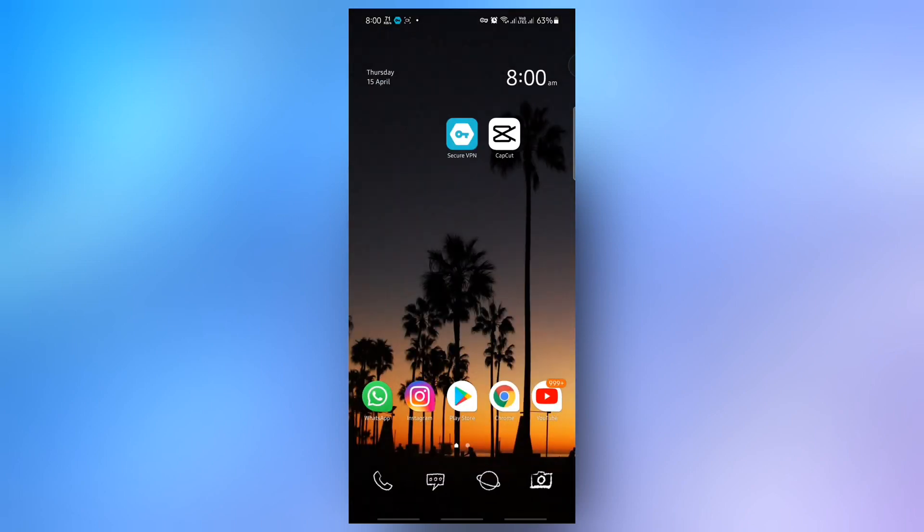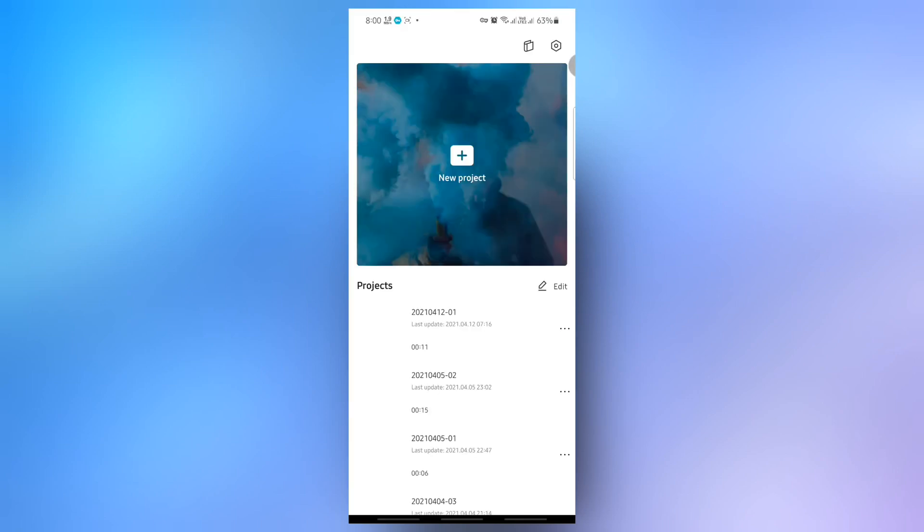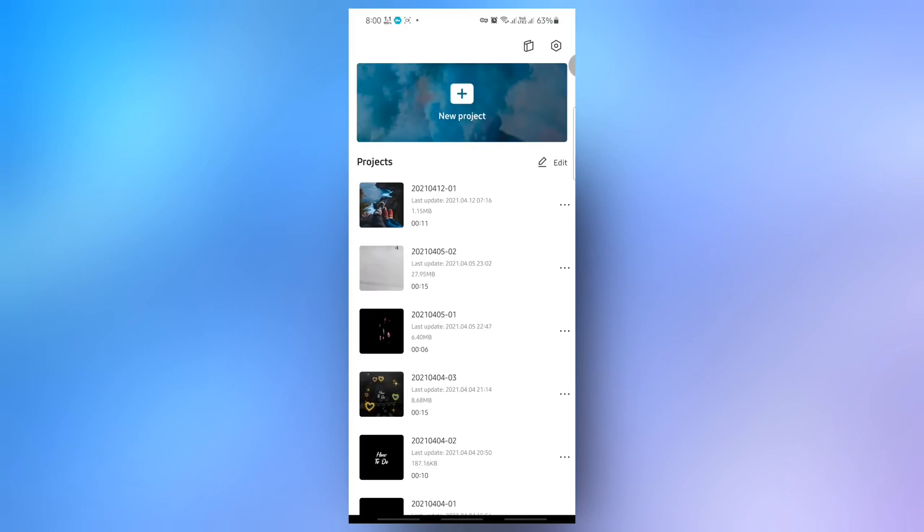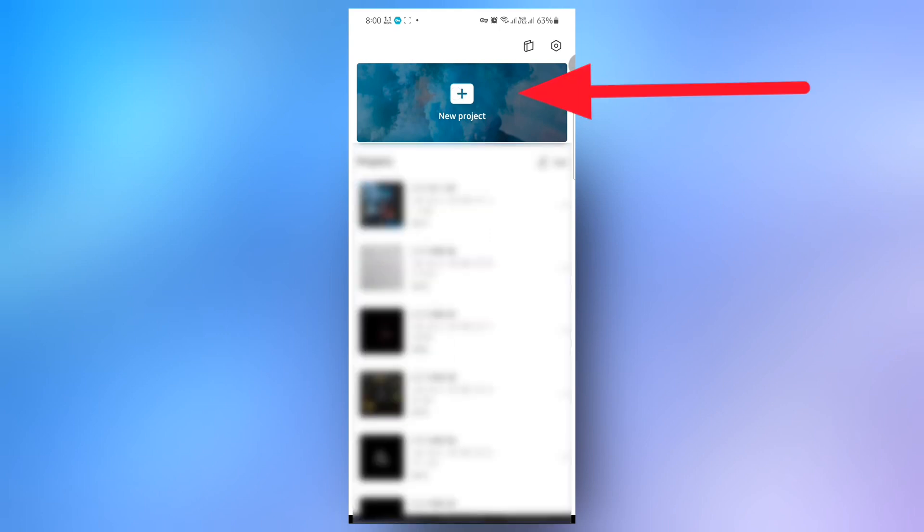Okay, the Secure VPN is connected. Then open the CapCut application and click on new project.